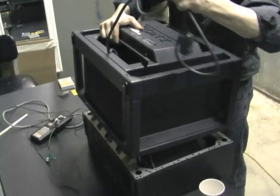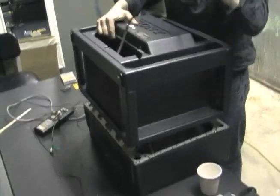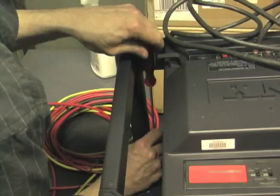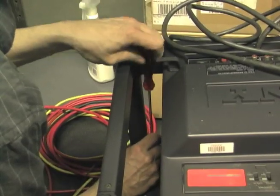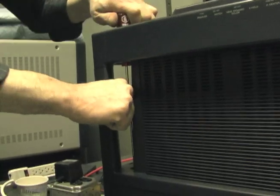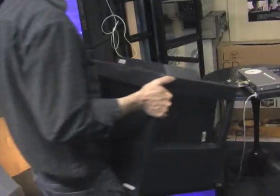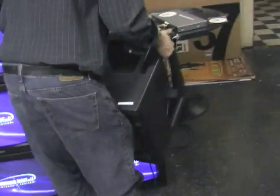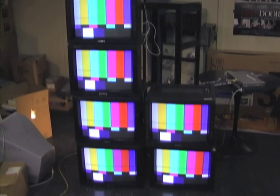After all calibrations are set, the monitors are reassembled. Now the six monitors are ready to go.